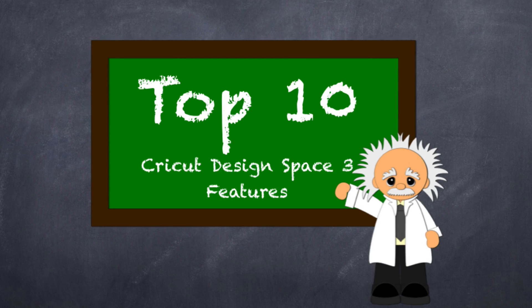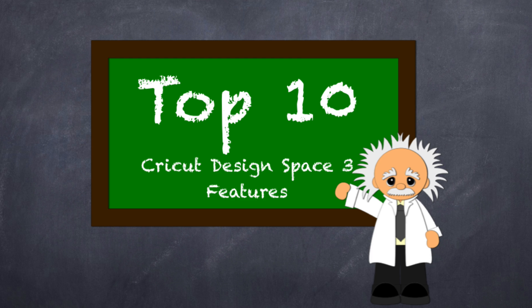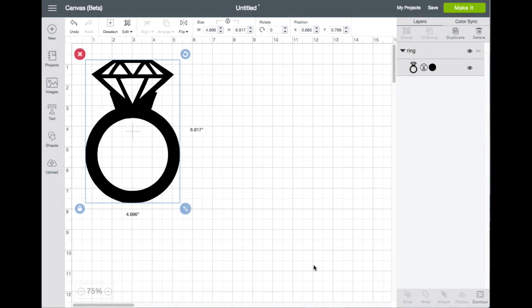Alright, so in this video I'm going to be talking about Cricut Design Space version 3. Right now it's in beta, but I'm going to be talking about 10 things that I like about the beta version or what's coming in Design Space 3, features that weren't in Design Space version 2. Anyways, let's go ahead and get started.